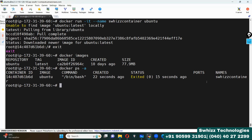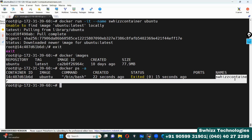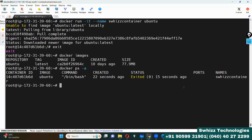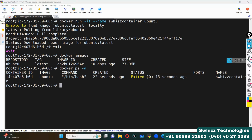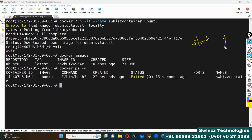Suppose I have this container, but I want to go inside it. How are we going to connect to this container? If you want to go inside or connect to a container, we first have to start the container and then go inside it.